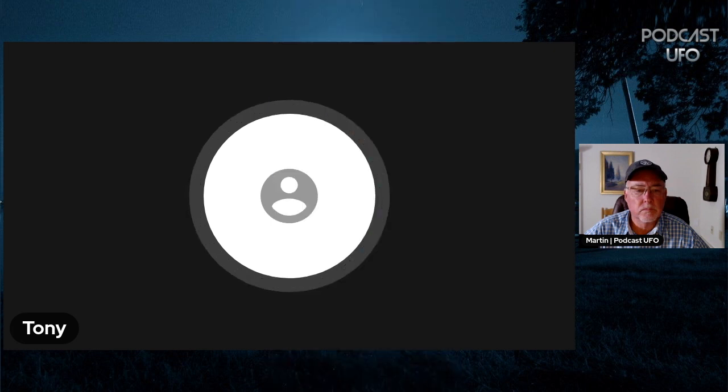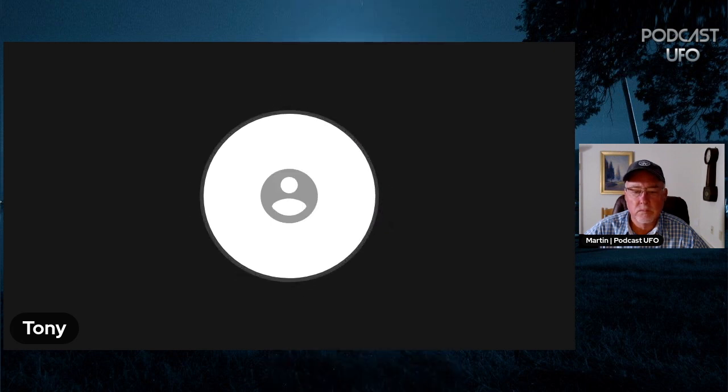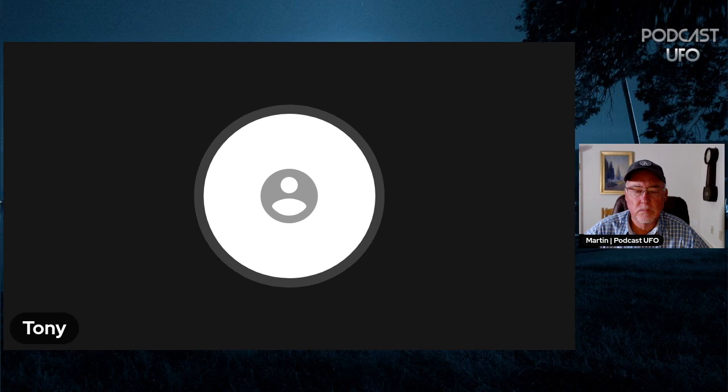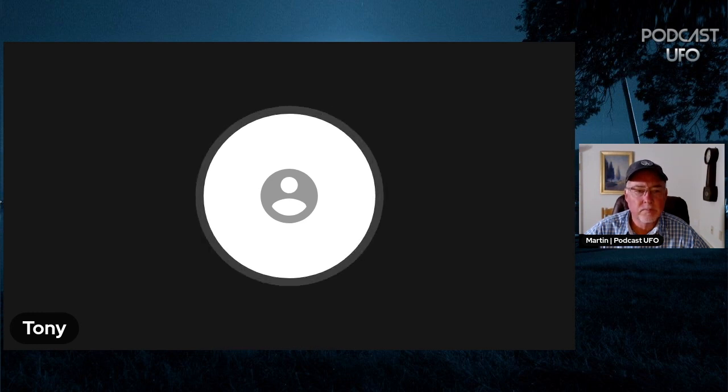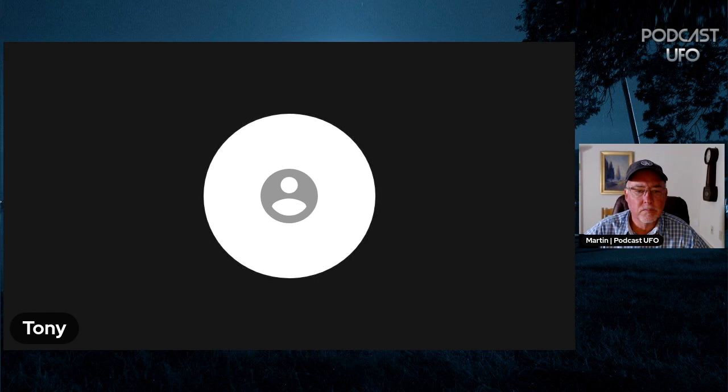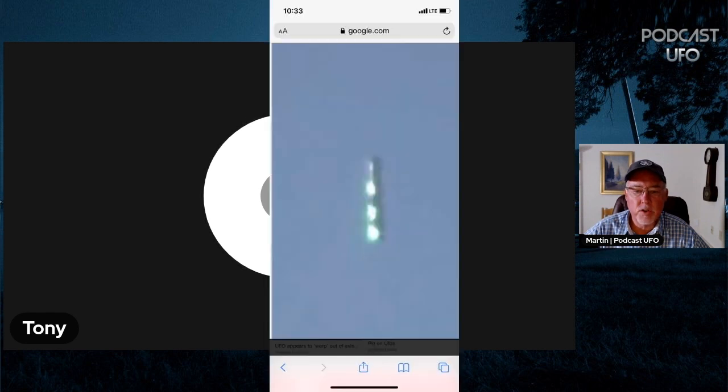Months passed before I ever reported it to MUFON or anything. I never even researched it. It just bothered me that I didn't know what I saw that day. I looked at it myself and a coworker through binoculars and couldn't understand what we were looking at.